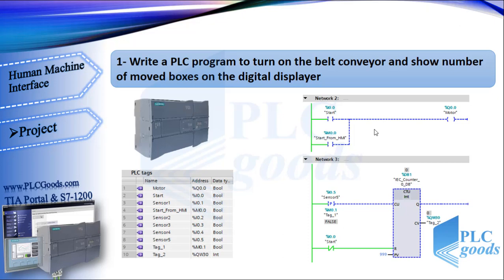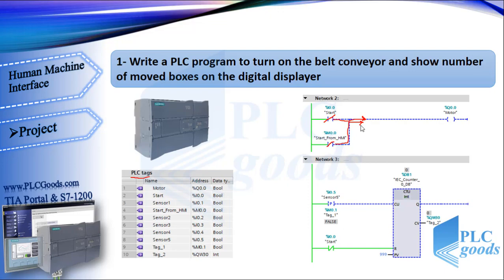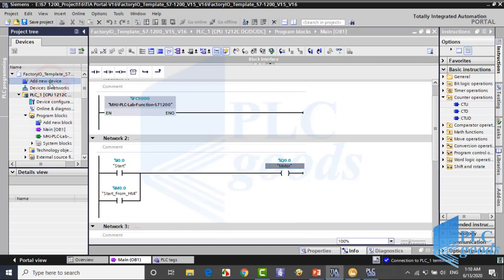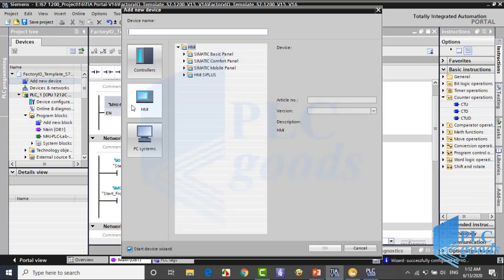For PLC, these tags are used. And this is the PLC program. At the first network, the conveyor is turned on by a PLC input or HMI screen. In the next network, a counter counts moved boxes. It's expected you can design this plant with Factory IO and write the PLC program. So let's do the HMI part.